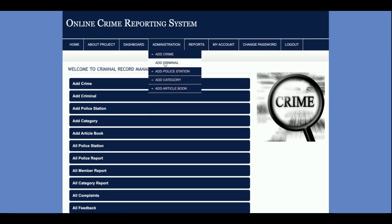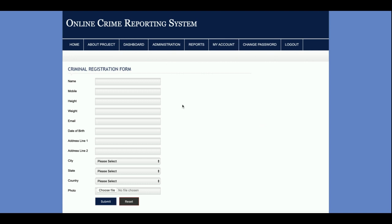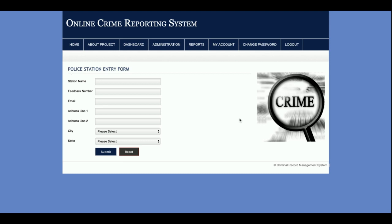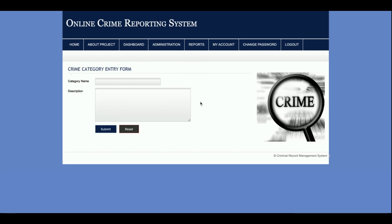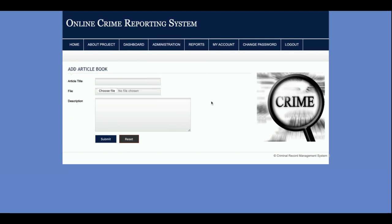From 'Add Criminal,' you can add criminal details. Any criminal added here will also be visible on the home page, so users can see criminal details without logging in. 'Add Police Station' lets you add new police stations. 'Add Category' lets you add crime categories such as murder or theft. From 'Add Article Book,' the police can upload article books that members can download.